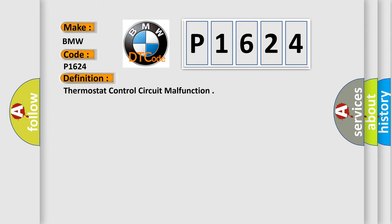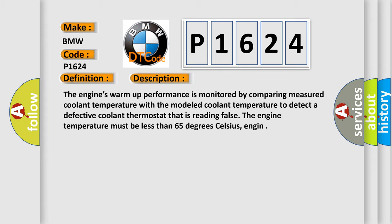The basic definition is: thermostat control circuit malfunction. And now this is a short description of this DTC code.